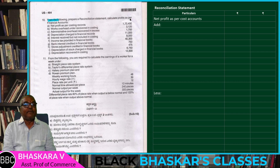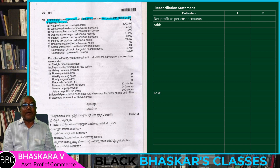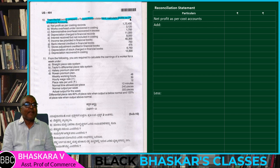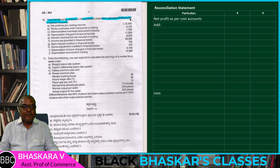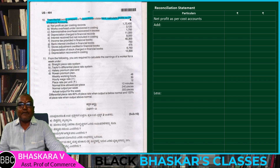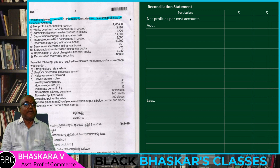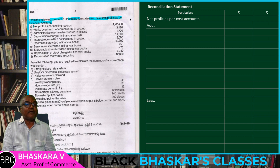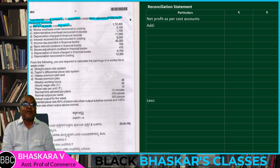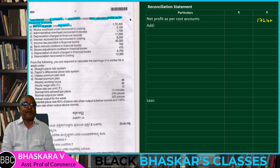From the following, prepare reconciliation statement and calculate profits as per financial accounts. Net profit as per cost records is 1,72,400.